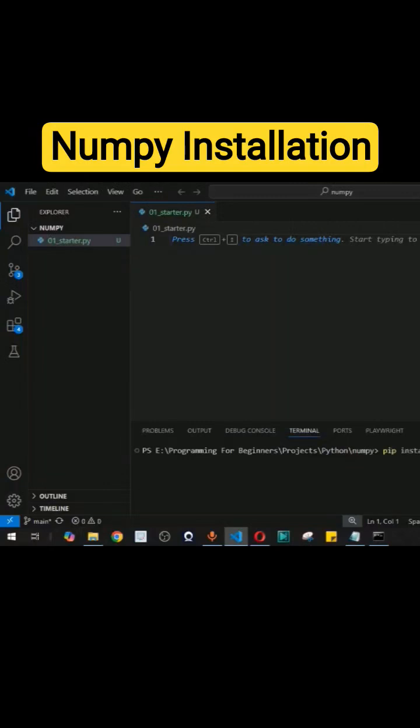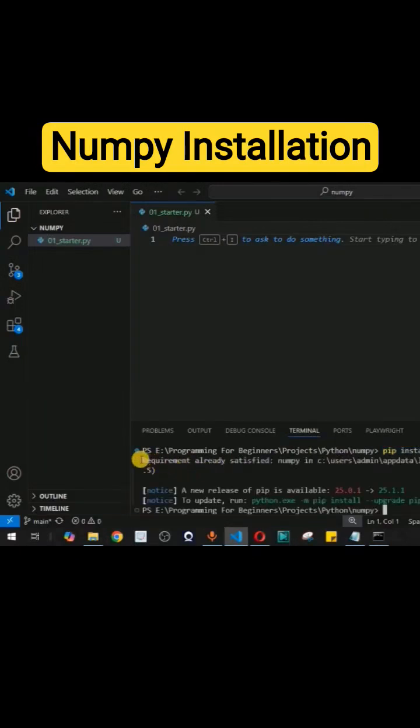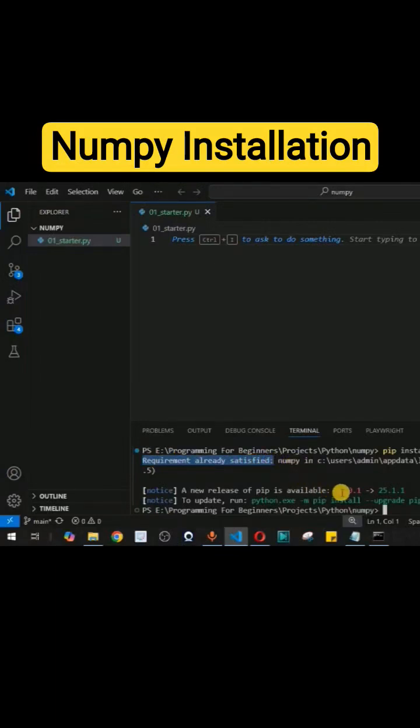Since I have already installed it, I will get that message that the requirement is already fulfilled. So on the terminal inside VS Code, we have provided this command pip install numpy, and let me press enter. As you can see, we are getting the requirement already satisfied since the NumPy library is already installed.